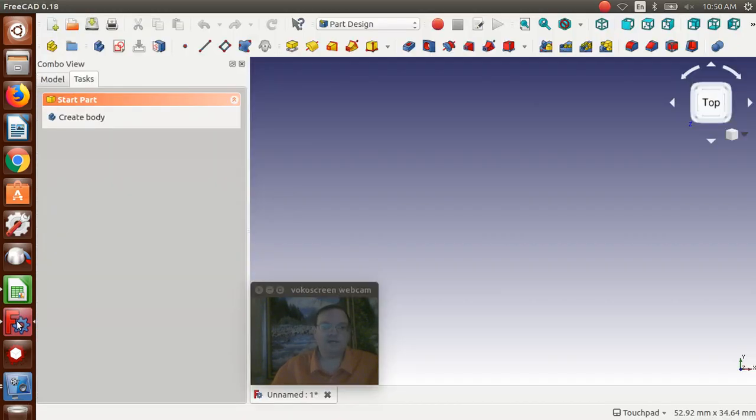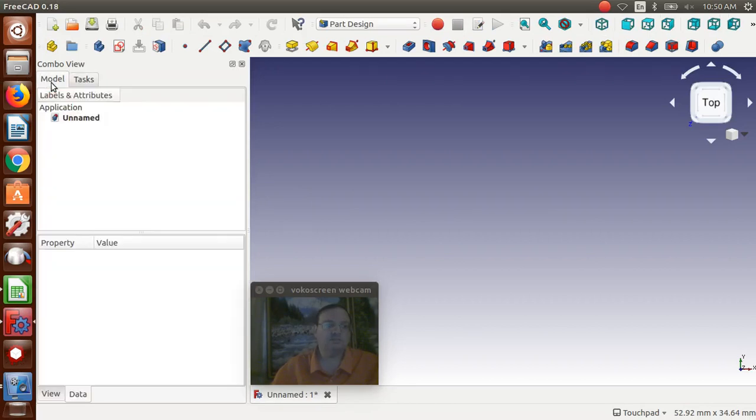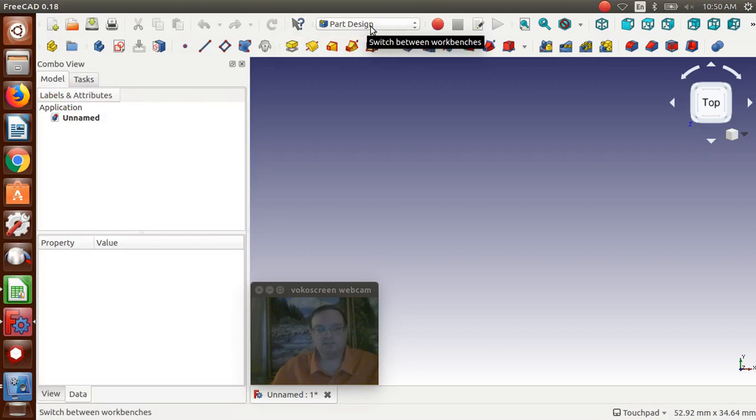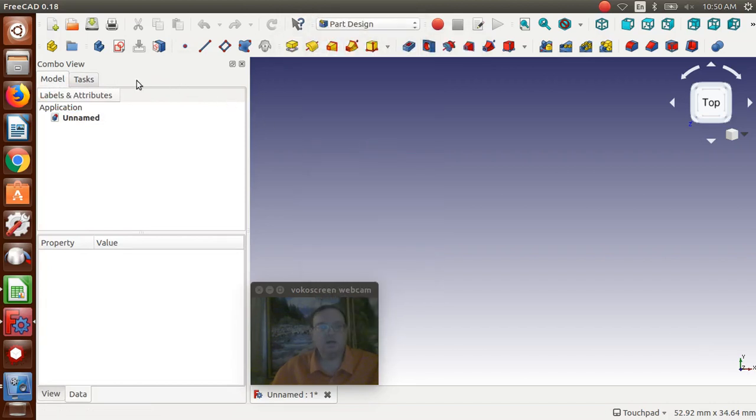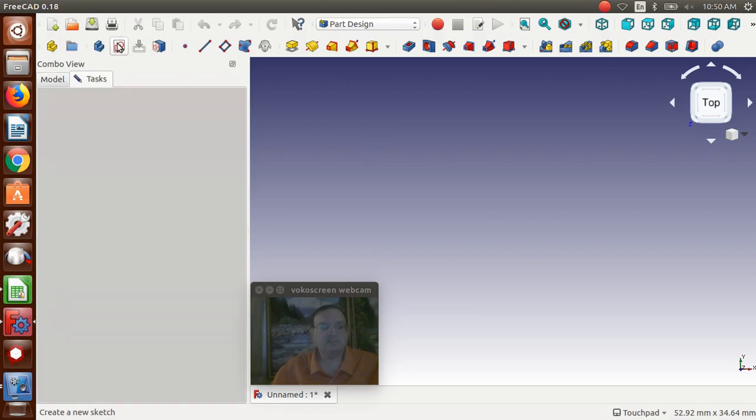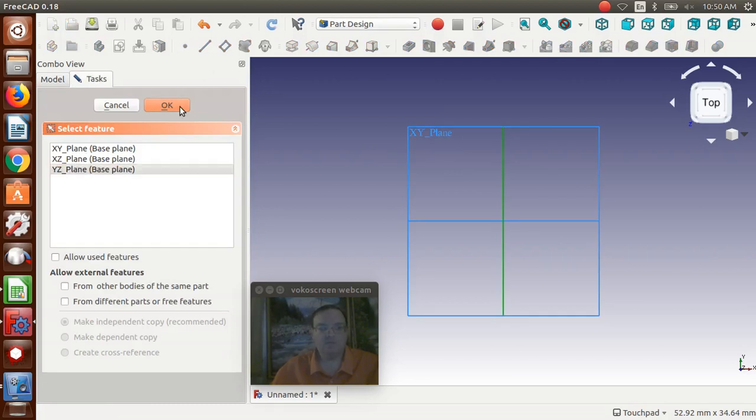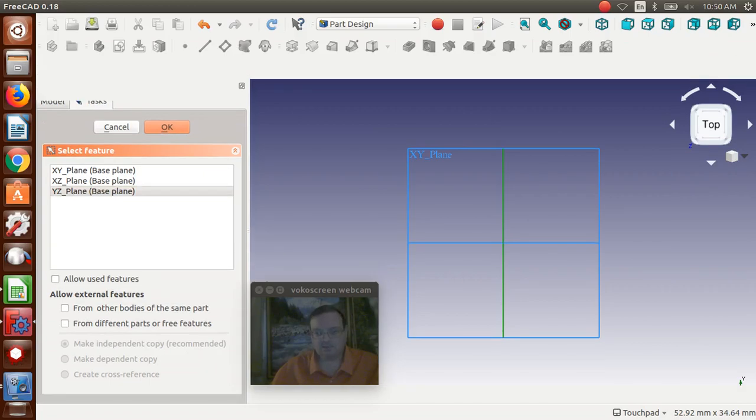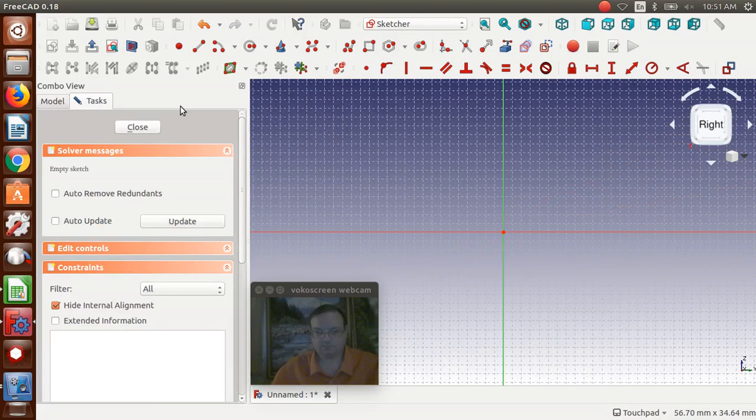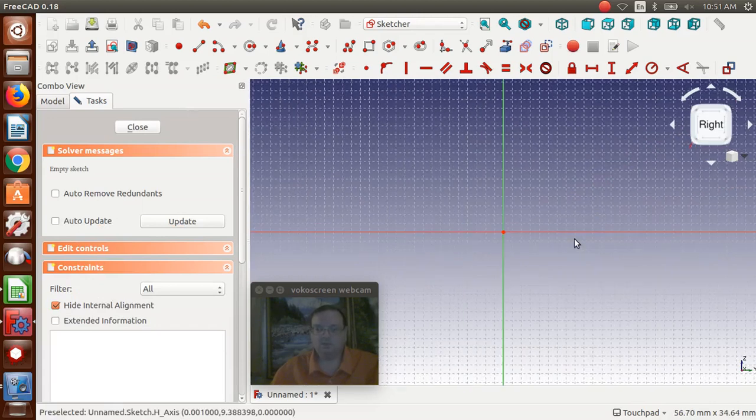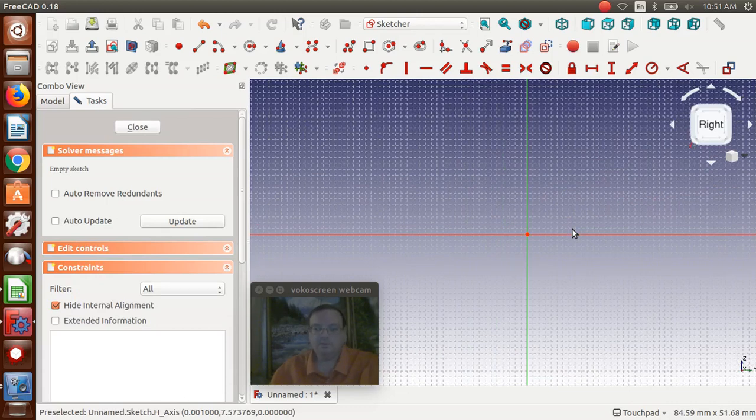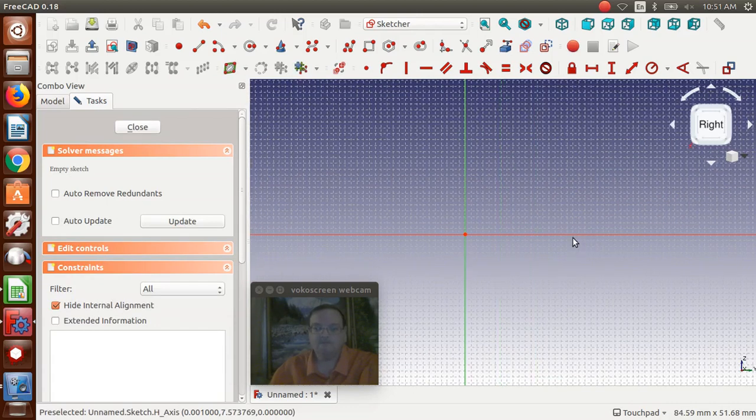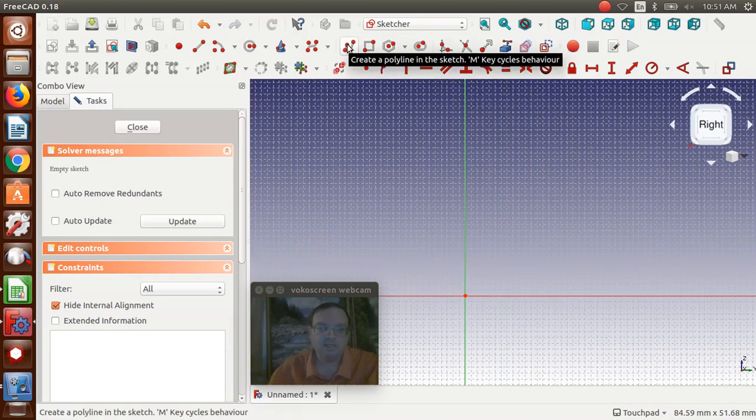So, in FreeCAD, I have a document already made. I like to switch to the model tab, not the task tab. And we're in part design workbench. And we want to create a new sketch. We're going to go over and click the YZ plane, and we're going to say OK. I have my grid set up so that it shows for every millimeter. I'm going to zoom out a little, and I'm going to move it over just a bit.